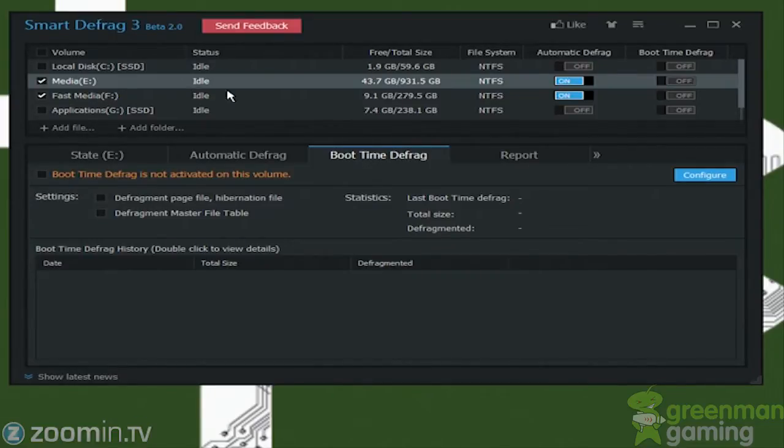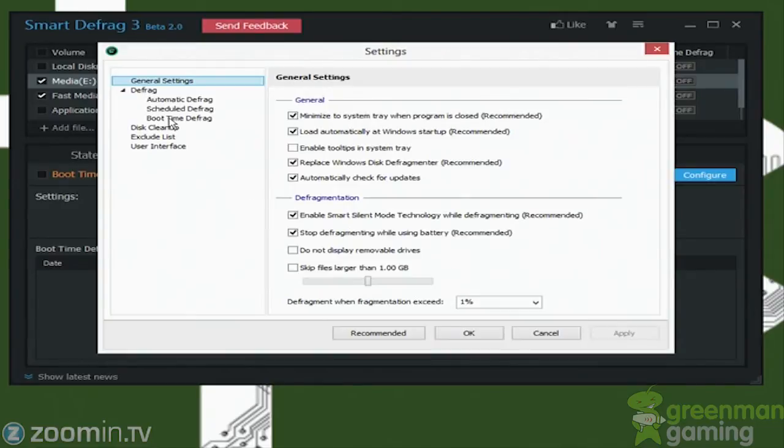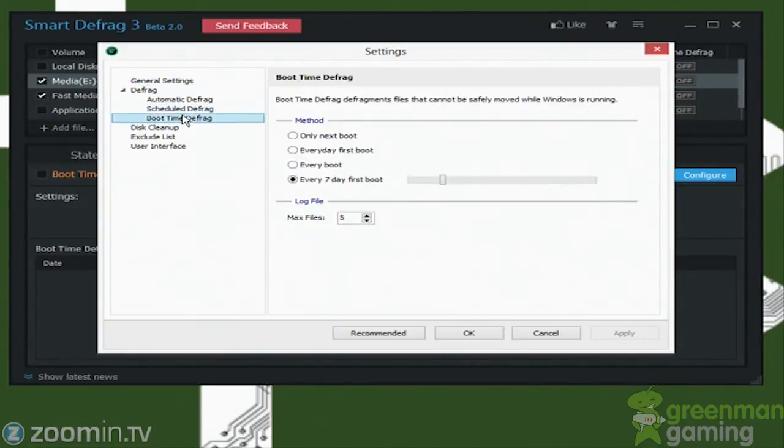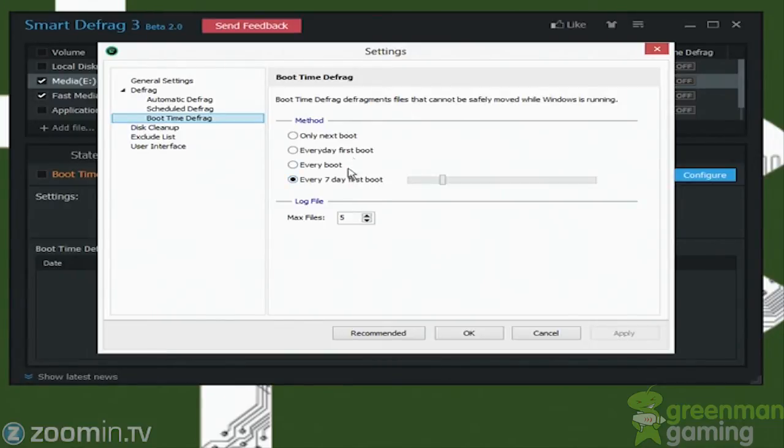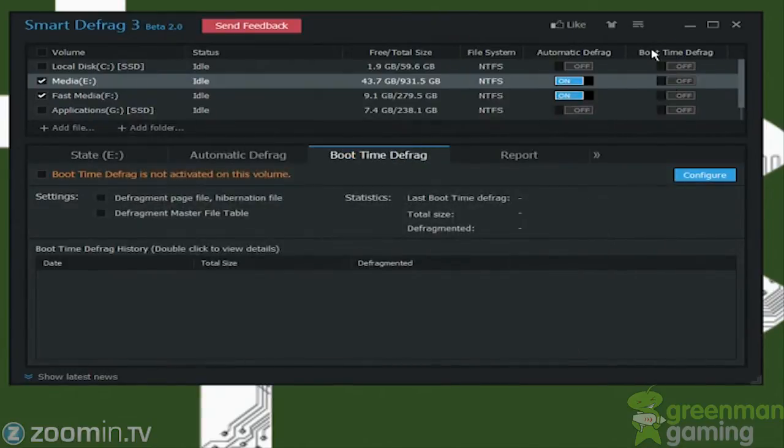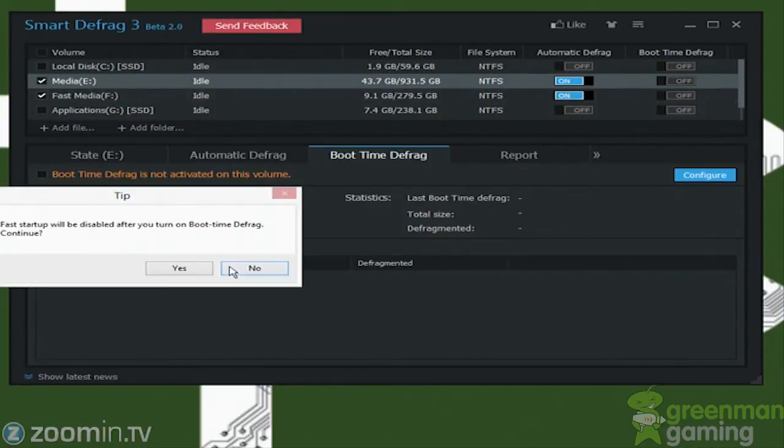So there's a whole bunch of options with that. Of course, I'm not going to do that because my operating system is on an SSD, so not a good deal. Basically, what you could do is you go to Boot Time Defrag, and then you can set every seven days on the first boot of the day, or you could do it every day of the first boot, every boot, only next boot, things like that. Right now I don't have that enabled, and I'm not going to enable that on these other two drives, but you could do that by just flipping this on and off.